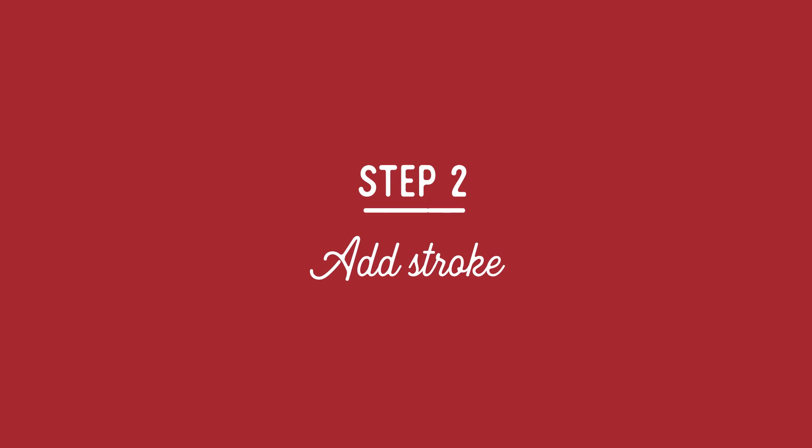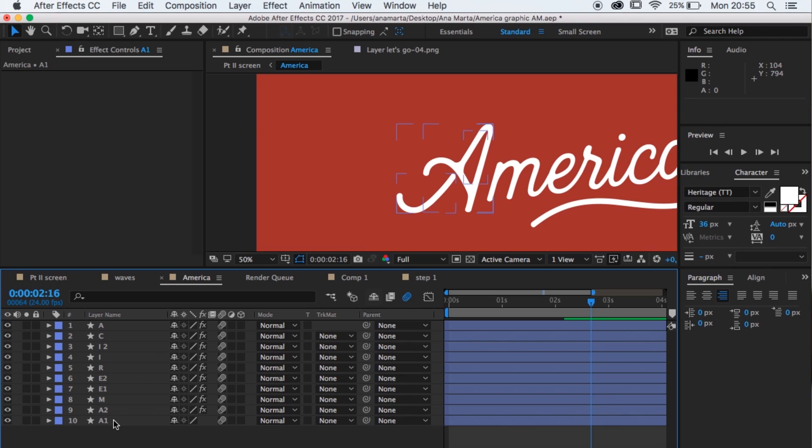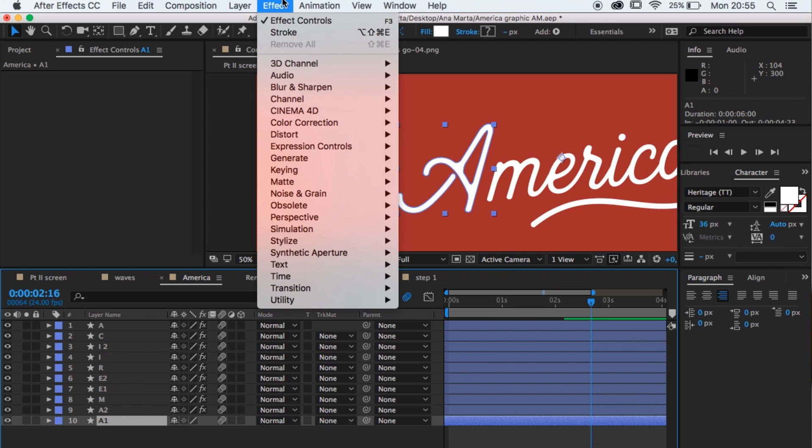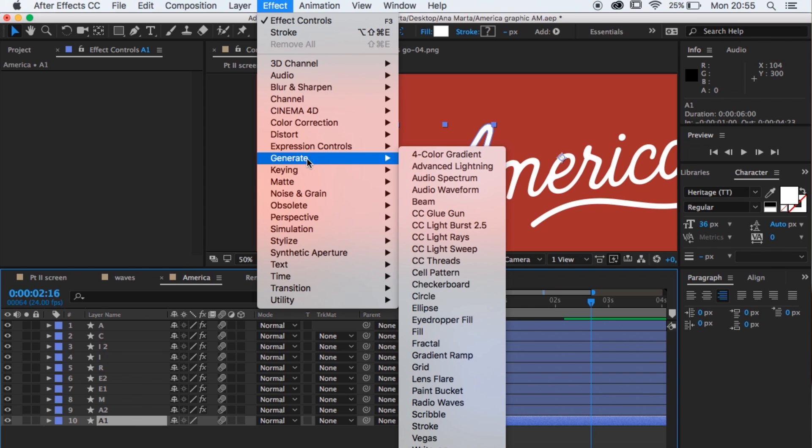Pretty much, we're just gonna be using one effect to do this whole thing, and that effect is Stroke. The way you do that is you start by selecting a letter. Let's say we wanna start with the swooshy thing of the A — you just select that layer, and you go up to Effect, Generate, Stroke.